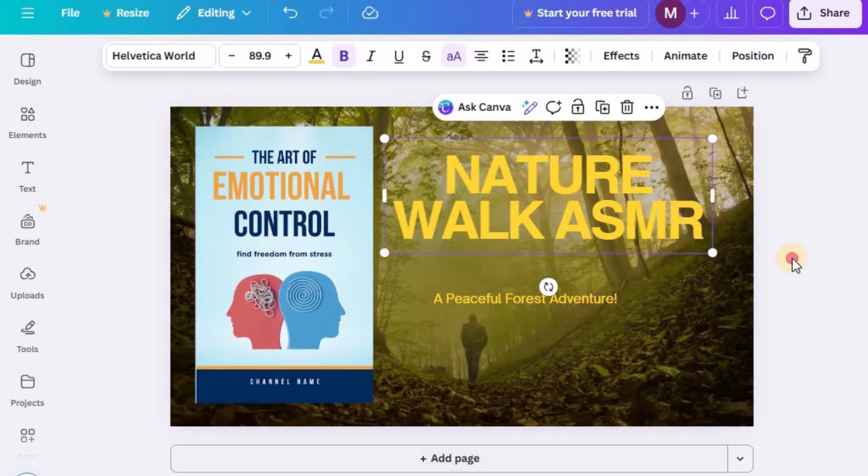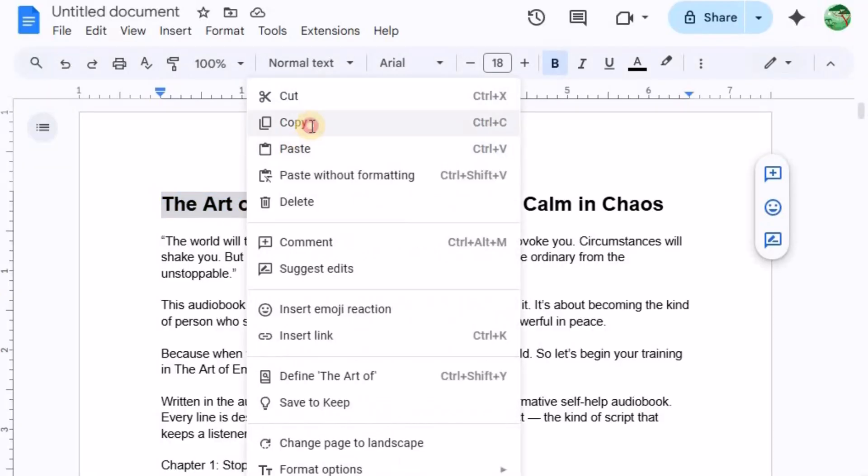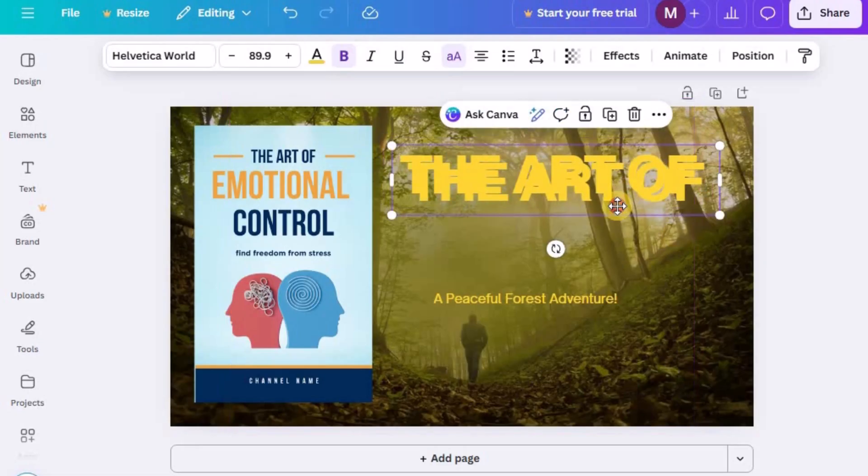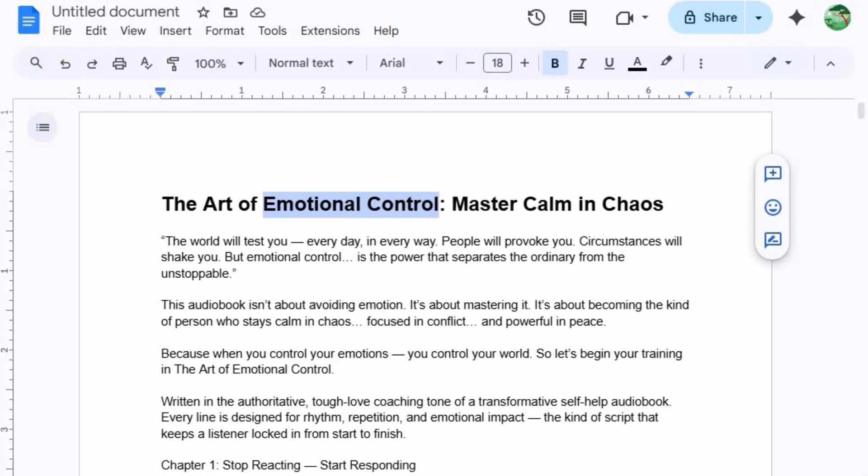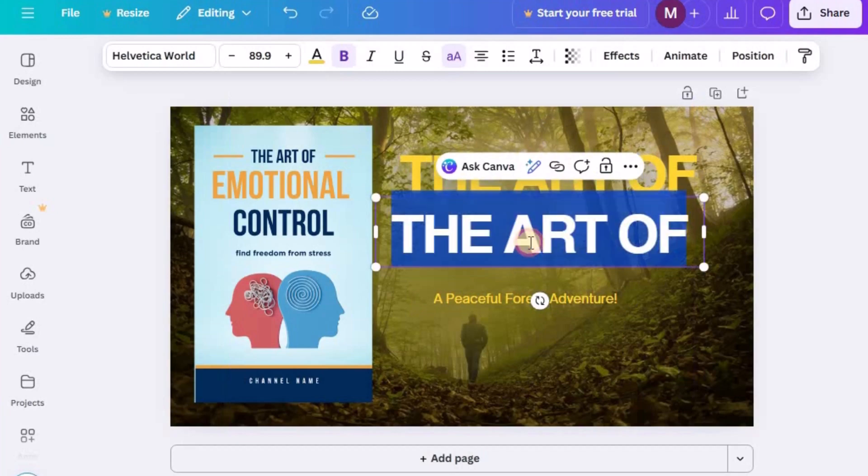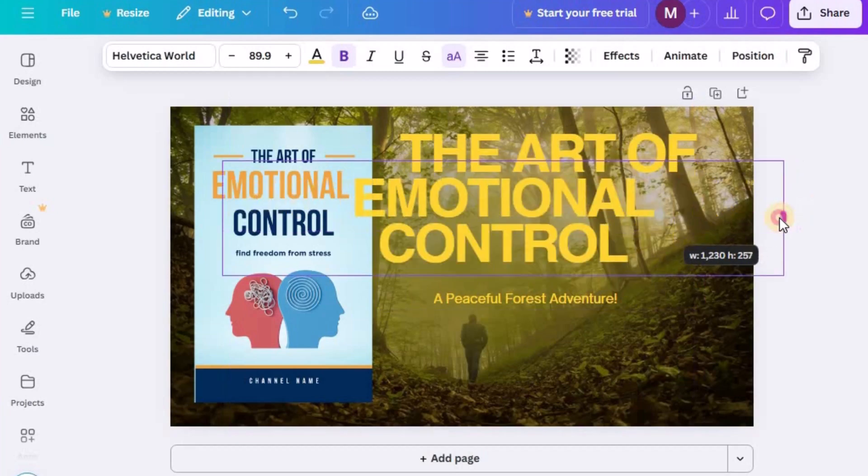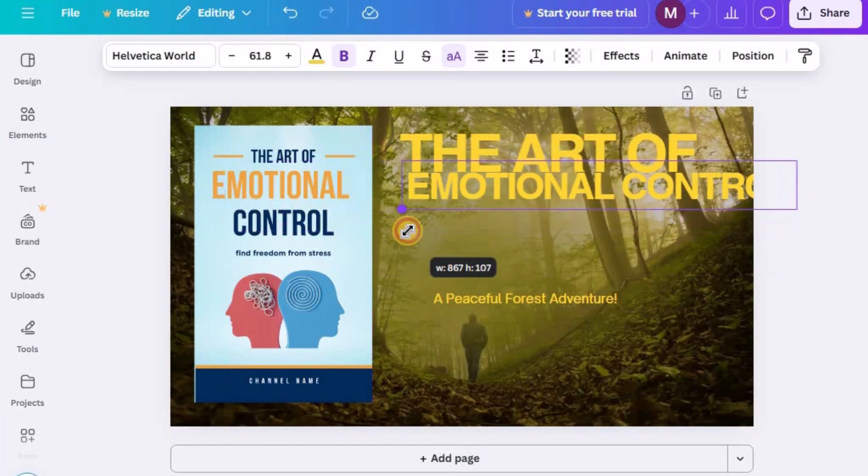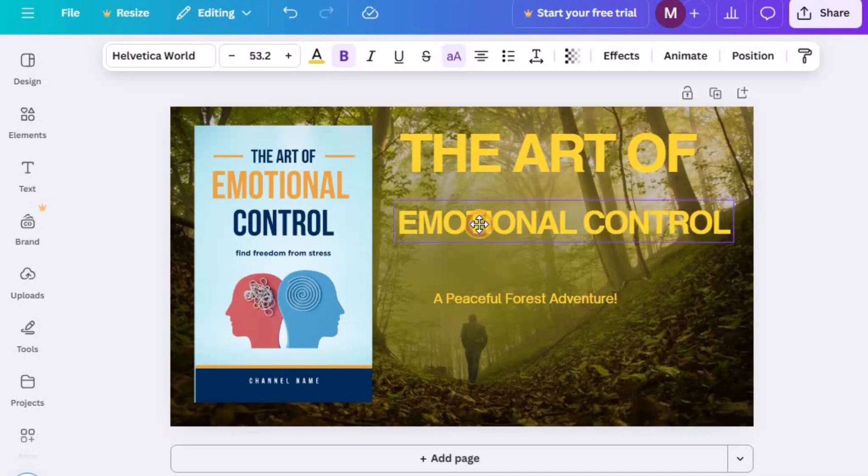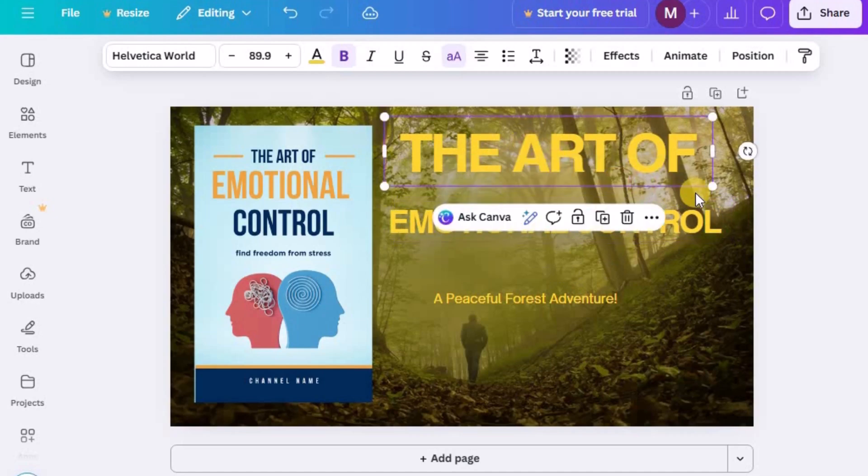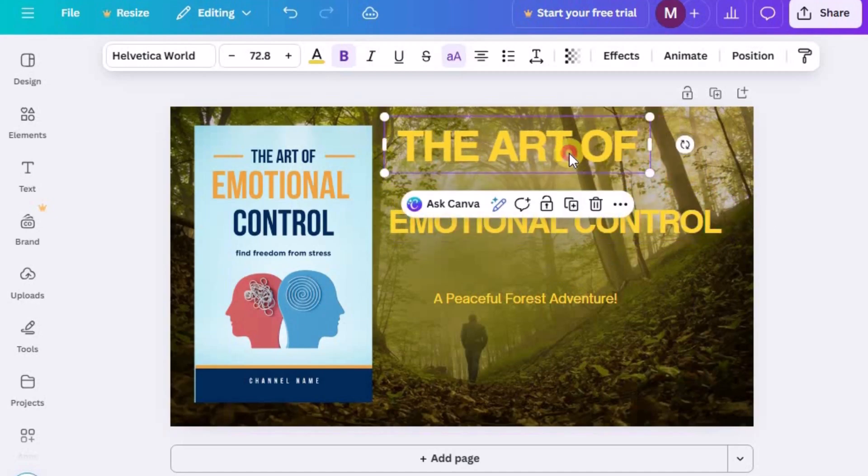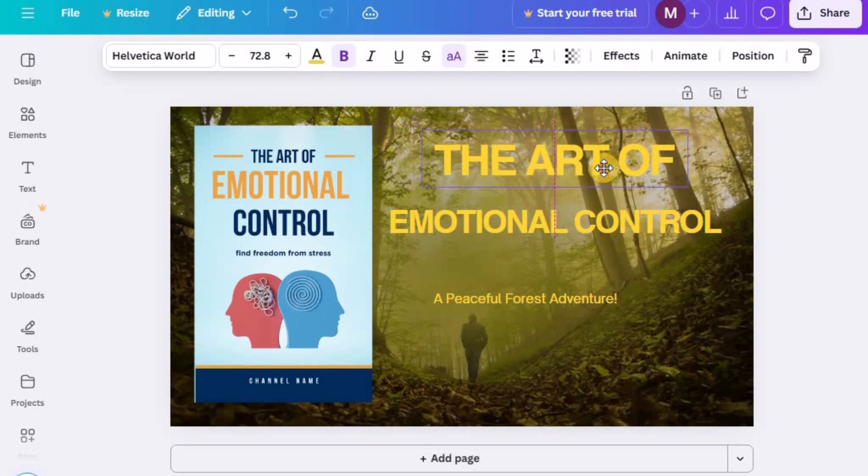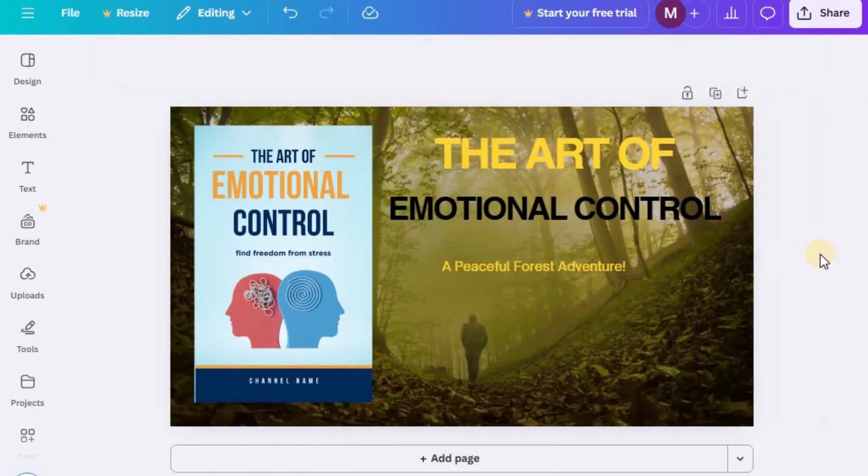Now add your video title using large, eye-catching text. Choose a font style and color that matches other viral thumbnails in your niche. Something that's readable, modern, and pops off the screen. Try using high contrast colors like yellow, white, or red against a darker background to make your text stand out instantly.